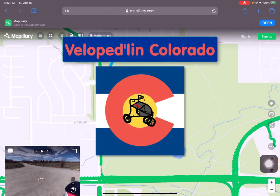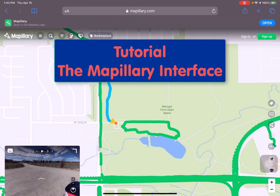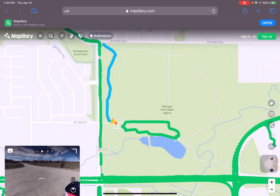Hello and welcome to the first of the Velo Pedaling Colorado tutorials. This screencast will familiarize you with the Mapillary interface that we use to document the trail walks that Timlin and I go on as part of the Velo Pedaling Colorado project.